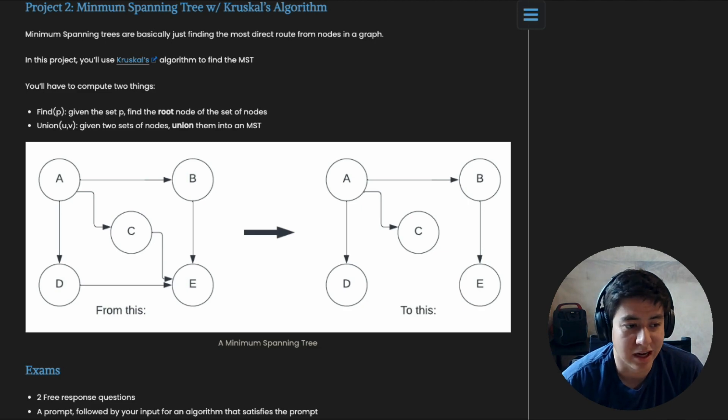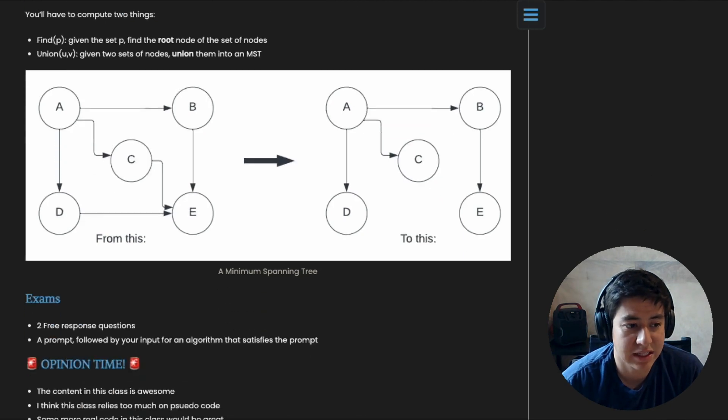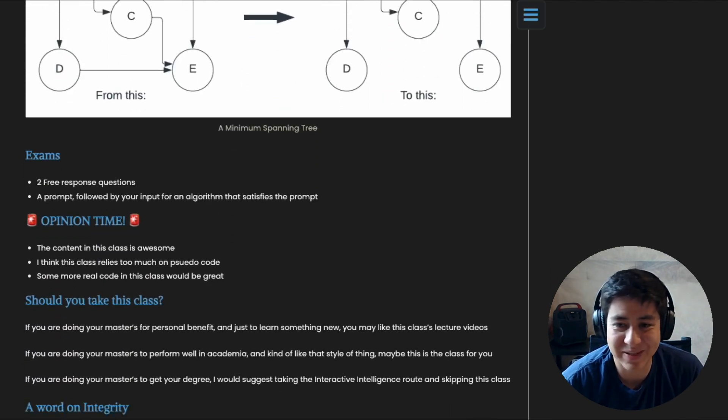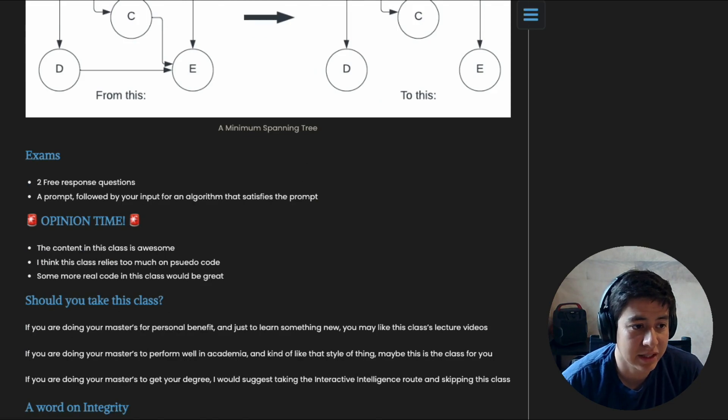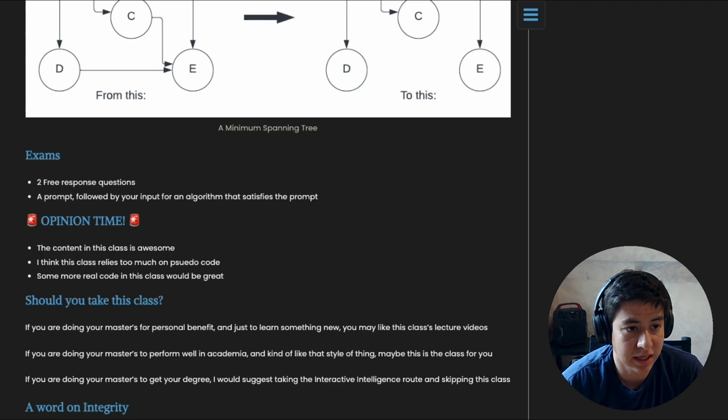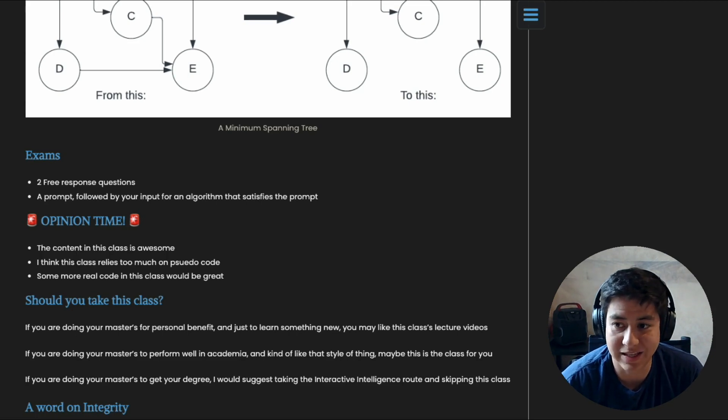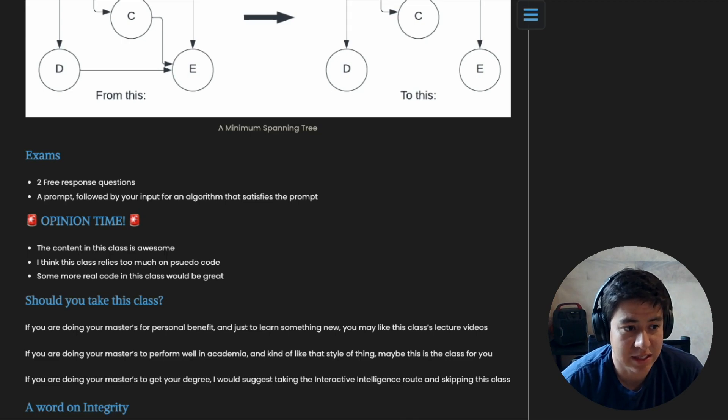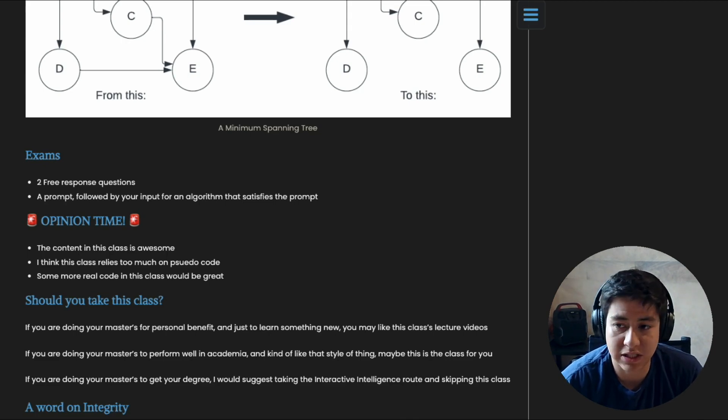All right, so now we're getting to the juicy part. This is my personal opinion on the class. So I think this class content is actually really cool. You learn a lot of interesting things and I feel like it's pretty relevant to today's computer programming world. The thing I think about is this class relies too much on pseudocode.